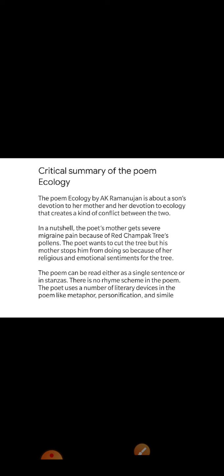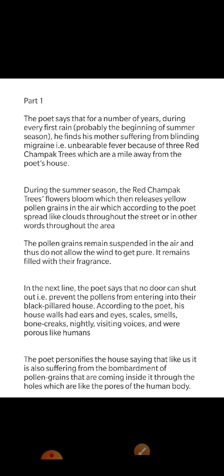The poem Ecology by A.K. Ramanujan is about a son's devotion to his mother and her devotion to ecology, which creates a kind of conflict between the two. In a nutshell, the poet's mother gets severe migraine pain because of red Champak trees' pollens. The poet wants to cut the trees, but his mother stops him because of her religious and emotional sentiments. The poem can be read either as a single sentence or in stanzas, and there is no rhyming scheme. The poet uses literary devices like metaphor, personification, and simile.